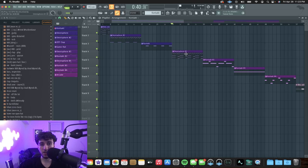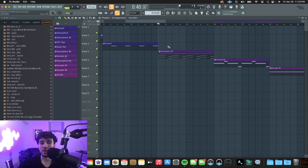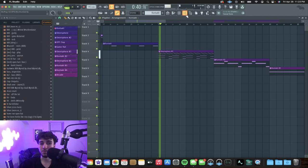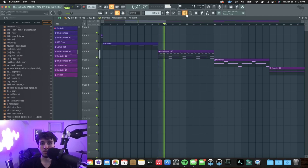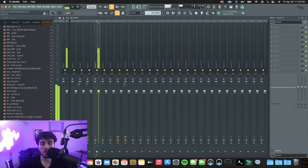Next sound is the exact same pattern from the strings, except it's with the key sound from Omnisphere, with no effects on it.